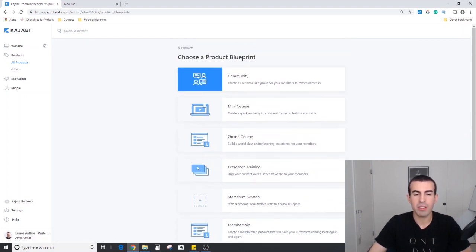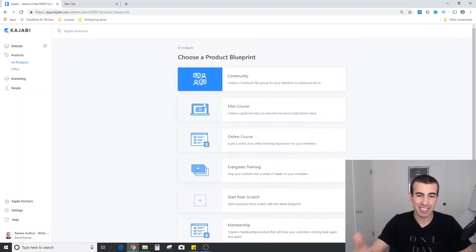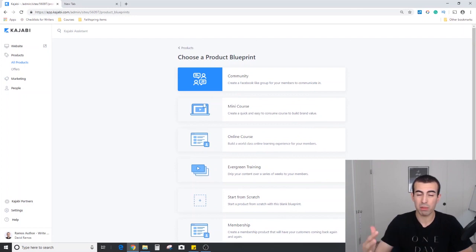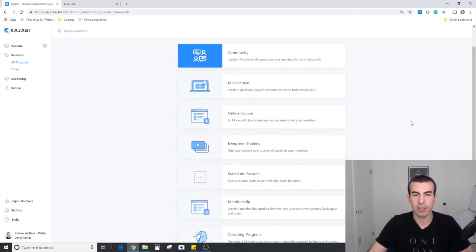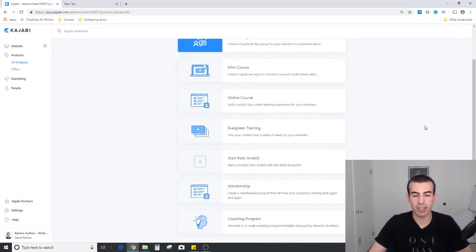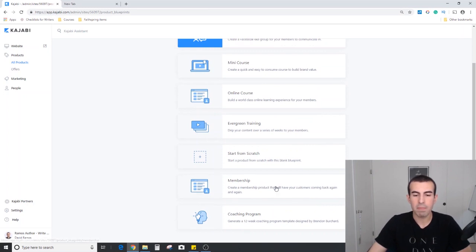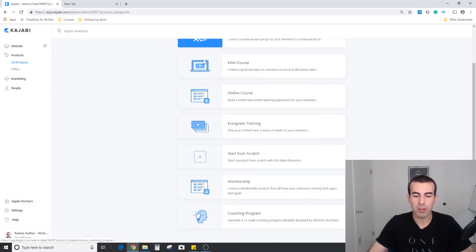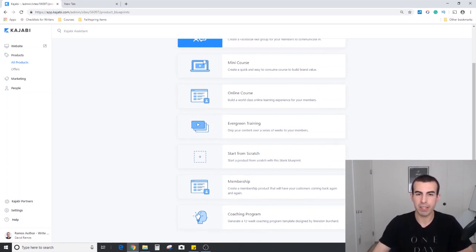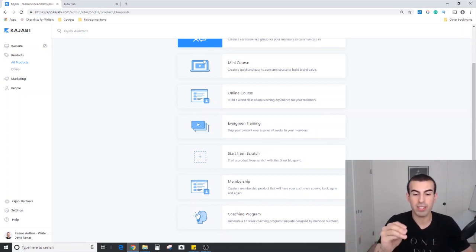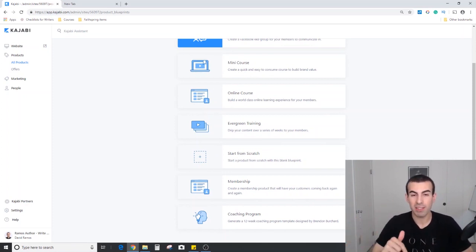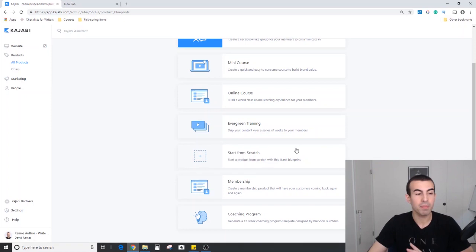Just to give you an idea of what it looks like inside to build a product, I'm going to go through a course and a community just to show you what they look like. The membership and coaching program have similar features. They're a lot more built out. So if you want me to do a video just on those options, go ahead and leave a comment below.